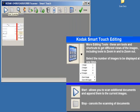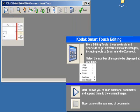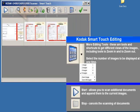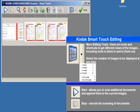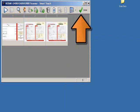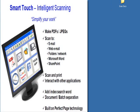There is also a start and stop button. Use the start button to scan additional documents and append them to the current images. Use the stop button to cancel the scanning of documents. When you have finished editing the images, click on the done icon to save the documents and send them to their destination. This concludes how to edit scanned documents before they are saved. Be sure to check out other Kodak SmartTouch application videos.